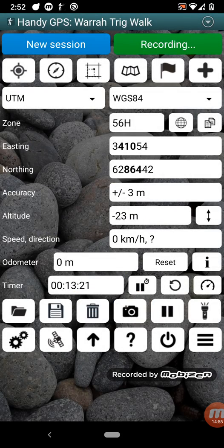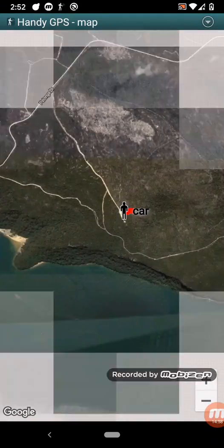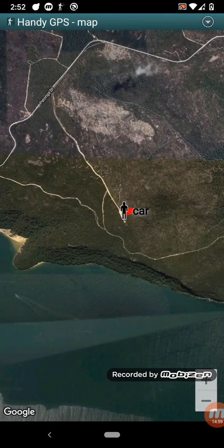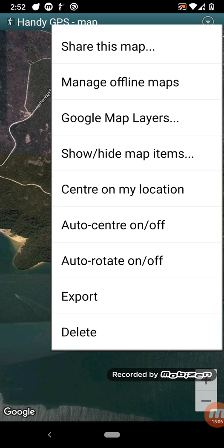So on the menu, on the map page, there's a few more options I just might go through briefly. So you can share this map, which just allows you to email the current map view. You can manage your offline maps.